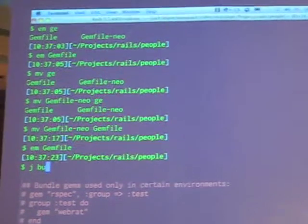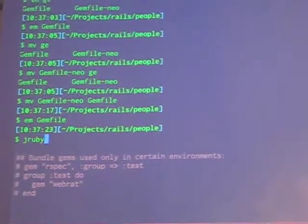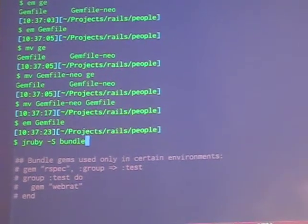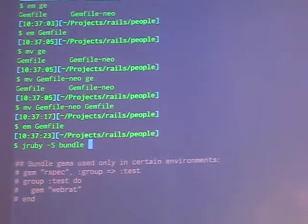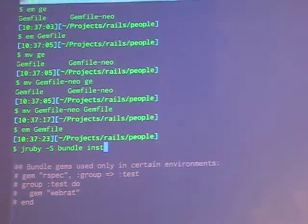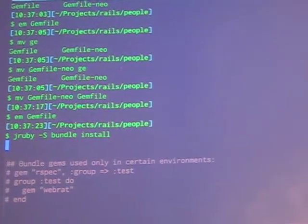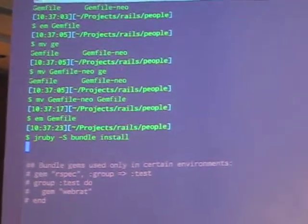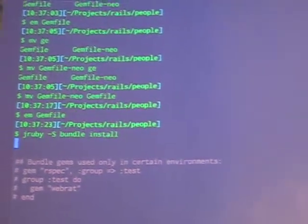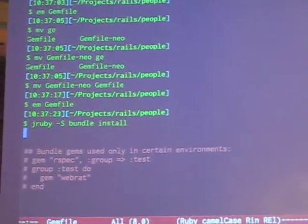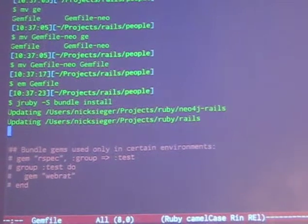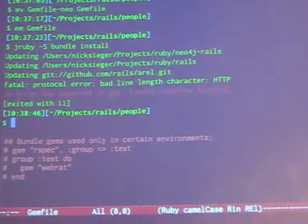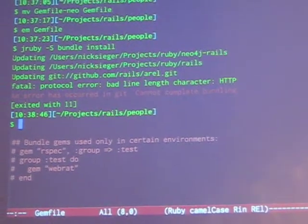The next step when you're starting a new application and you modify the dependencies is you should call bundle install, which is the Bundler command that makes sure all the dependencies in your application are valid. We'll run that real quick and make sure everything is okay — I think everything should be there because I've been patching this demo.